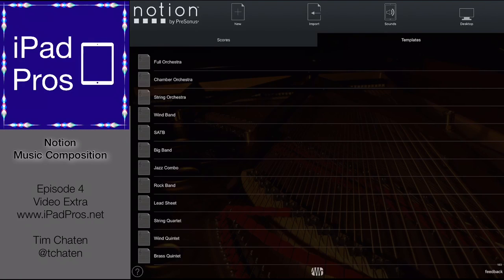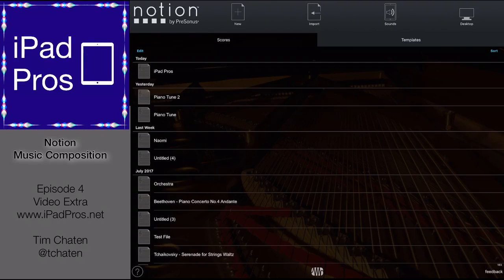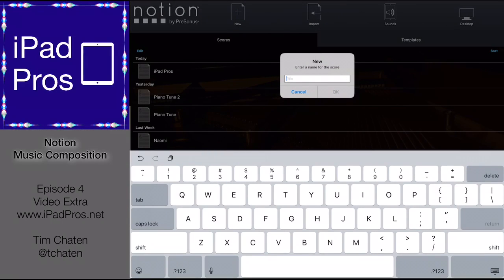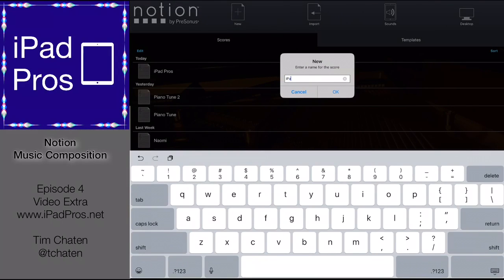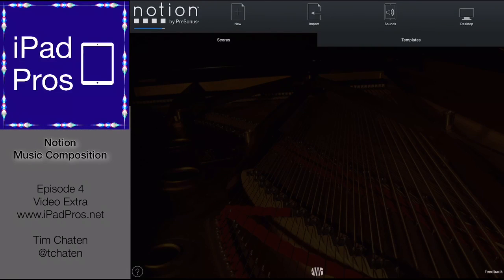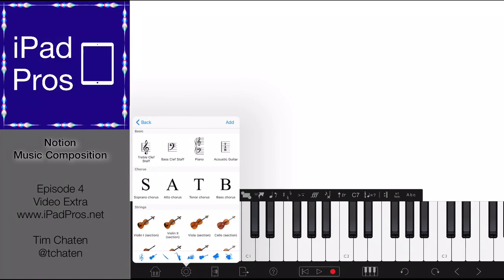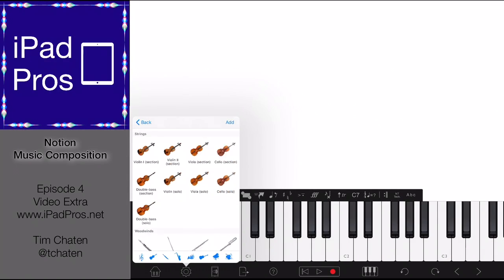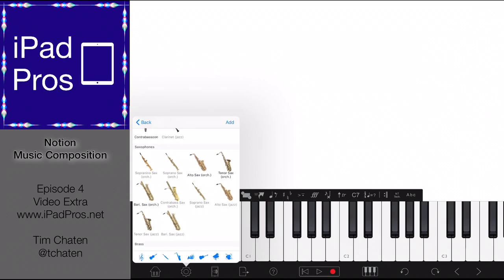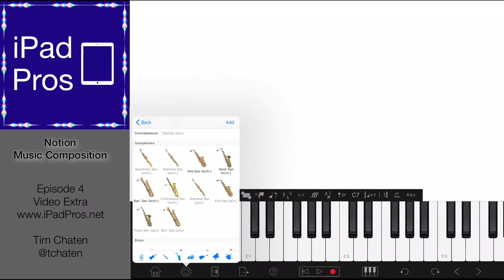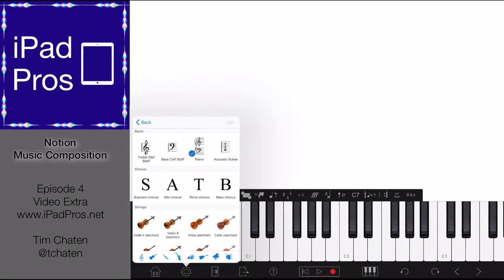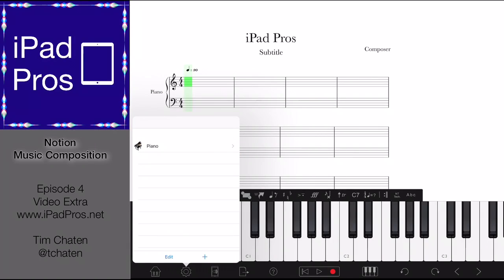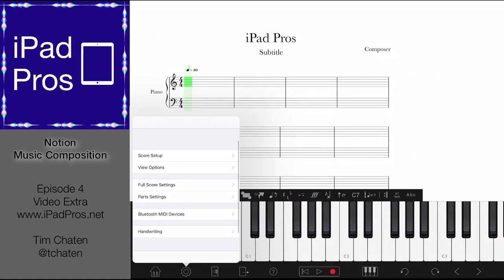So what we're going to do is simply go in and create a simple piano tune by going to Scores, creating new, and we're just going to call this iPad Pros. It's now creating a score called iPad Pros. We're going to add the piano, and we're able to add other instruments as well. Saxophone has both orchestral and jazz versions, but we're just going to stick with piano. We're going to add this, stat save, and go in here where we can change the score setup.